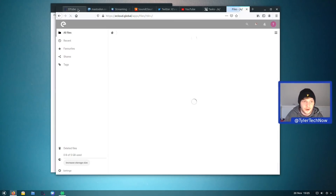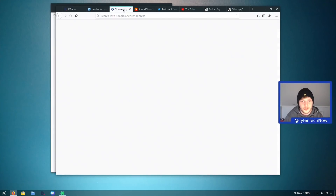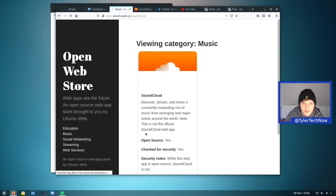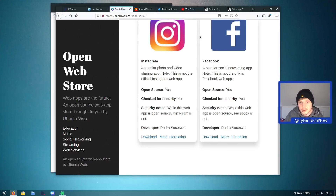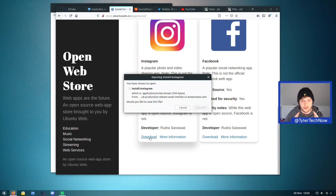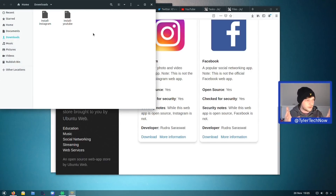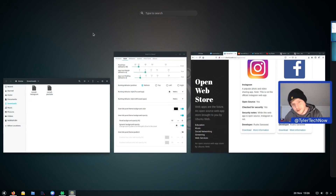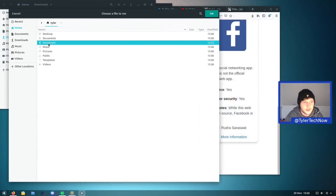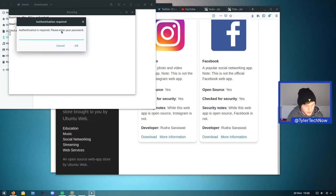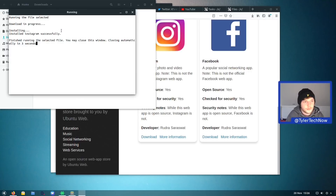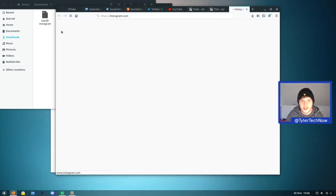Wrapping up: the web app store doesn't have much beyond what's already installed. There are some additional social media options — Instagram and Facebook — but these are just direct links to the web address, so you won't get advanced features like Instagram direct messages. As a quick demo, we installed Instagram via the same script method — entering the password, done — and it opens straight to the Instagram homepage.